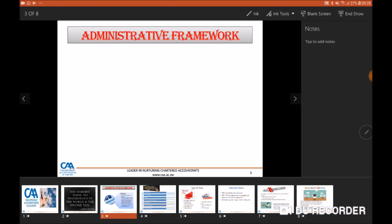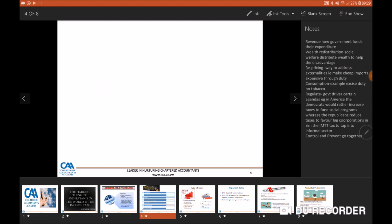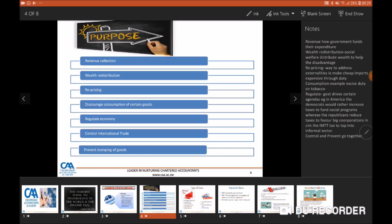What we're going to cover today is firstly the purpose of taxation — why do governments actually have taxes? Next we're going to identify the different types of taxes we have in Zimbabwe, and we're also going to understand the different payment dates that are important as far as taxes in Zimbabwe are concerned. Lastly we're going to cover the ethical dilemmas that apply to the chartered accountant when dealing with taxes — in other words the difference between tax avoidance, tax planning and tax evasion.